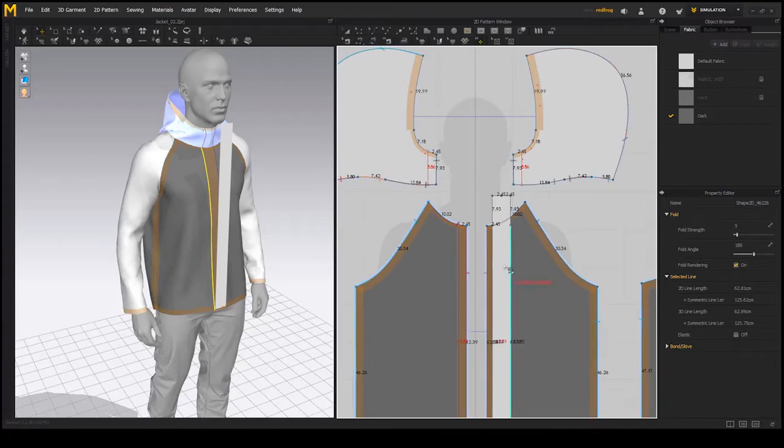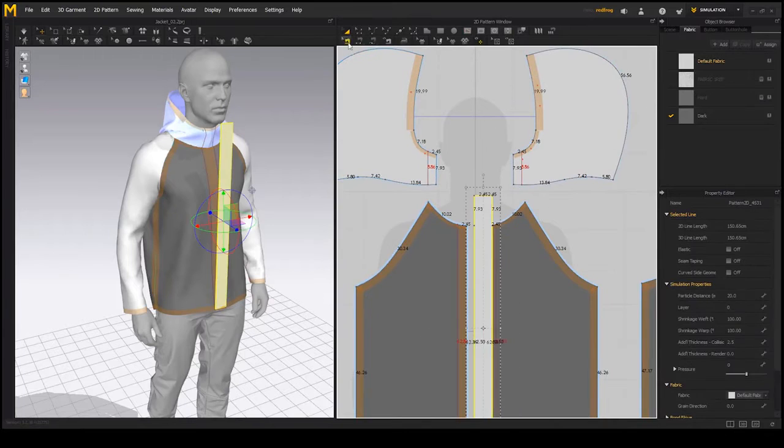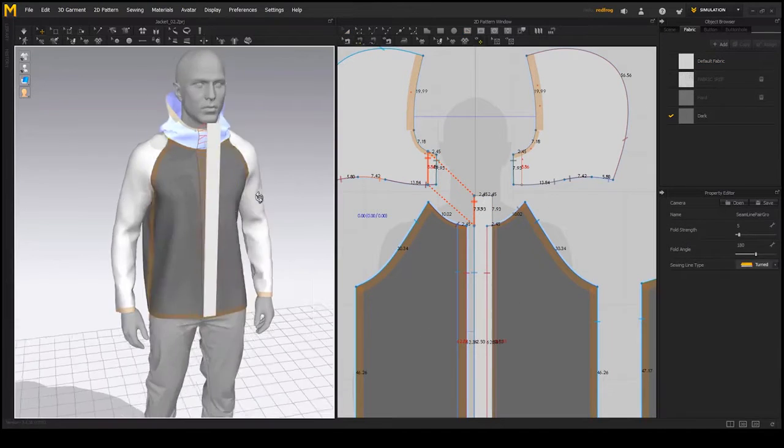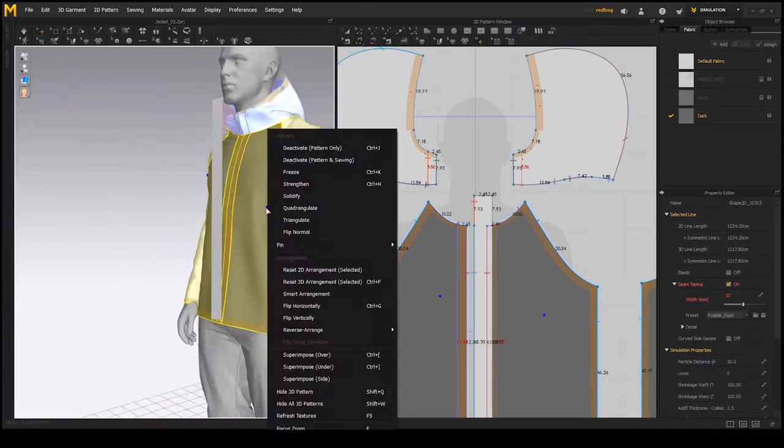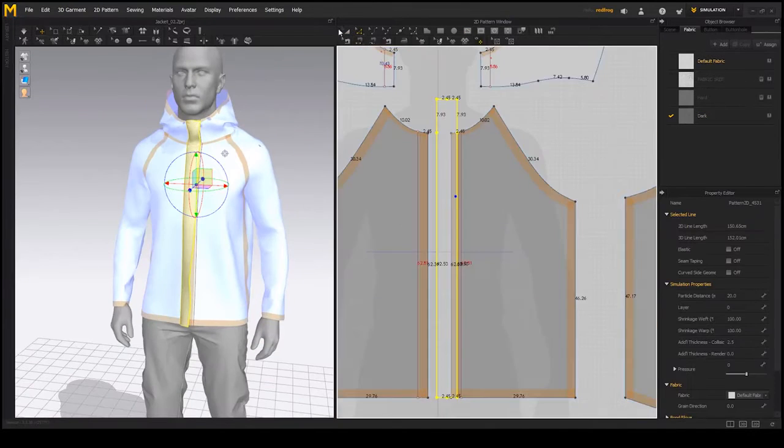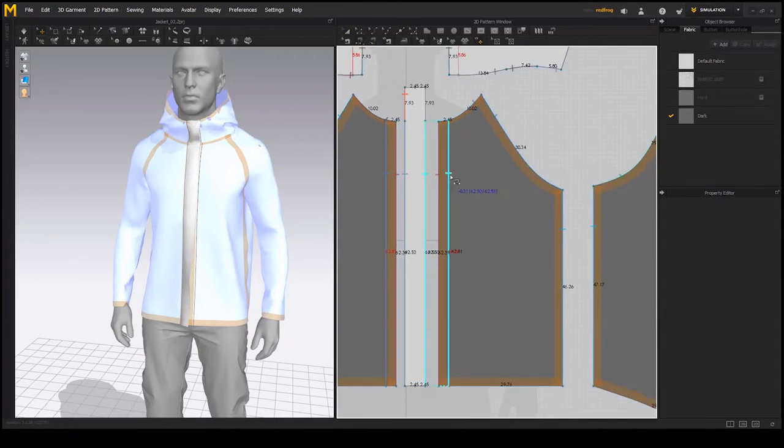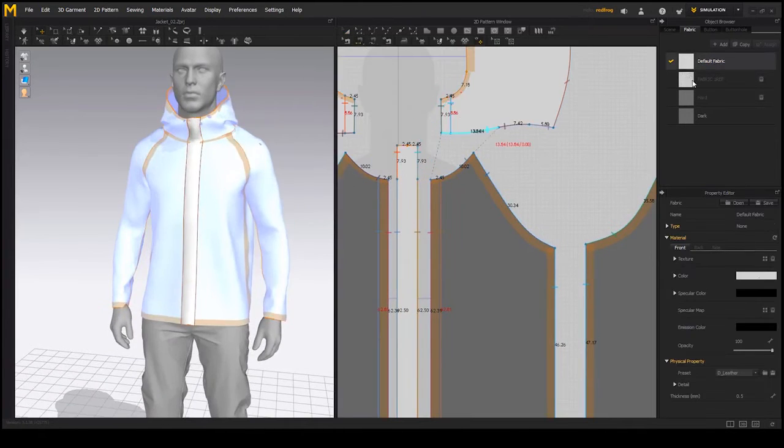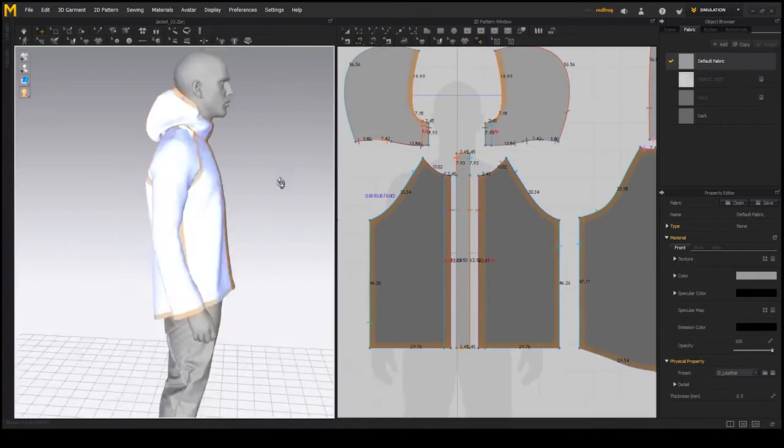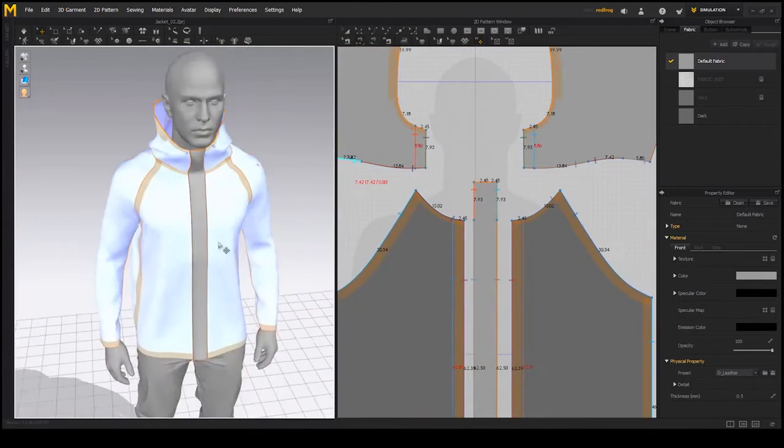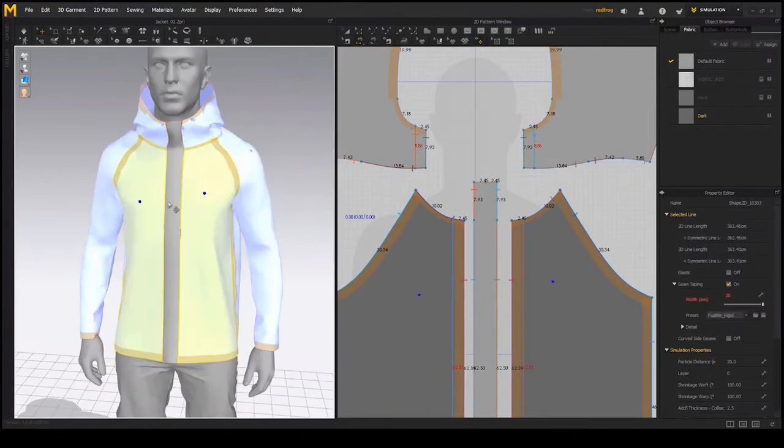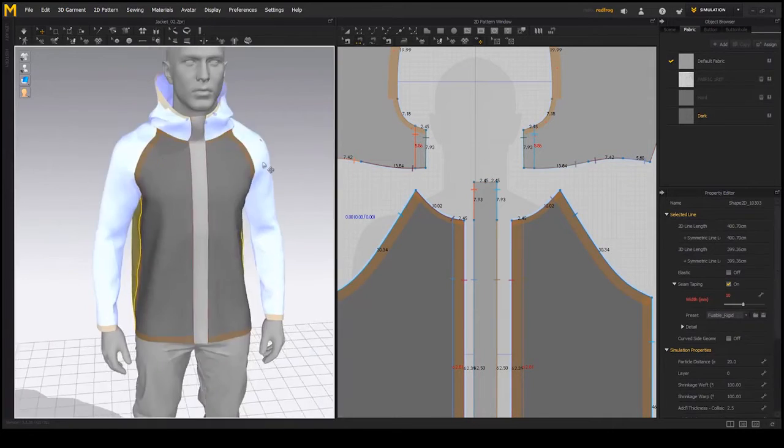I'm going through my workflow step by step with concise commentary regarding each stage of the process. The information covered is suitable for both absolute beginners and intermediate level users of Marvelous Designer.